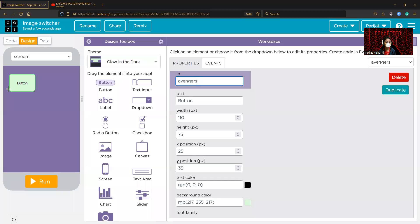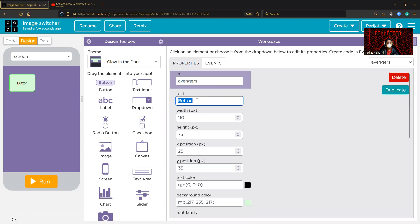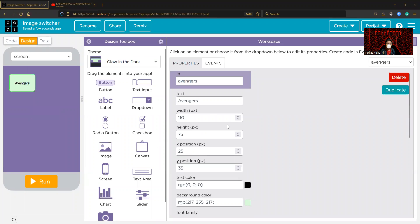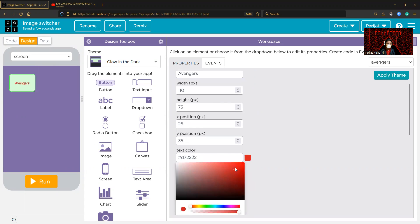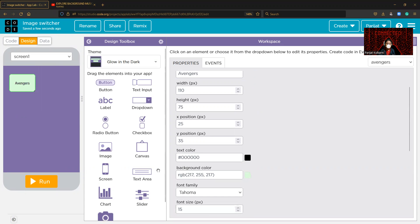Creating this button and naming the ID as 'avengers', and using the text as 'avengers'. You can change the height, width, X position, and Y position from here. You can also change the text color — I'm changing it to red, but red didn't work so I'm using black. Yes, black works.